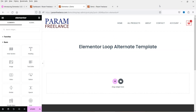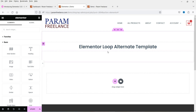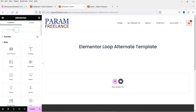Here I'm logged into the WordPress dashboard. We are using Elementor on this website and I have also installed Elementor Pro. Now let's see how we can use different templates in a single loop grid. I'm on the demo page and I'm going to use the loop grid widget.